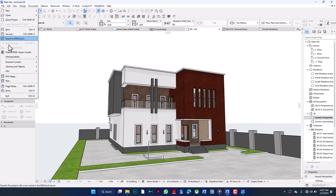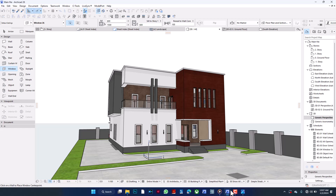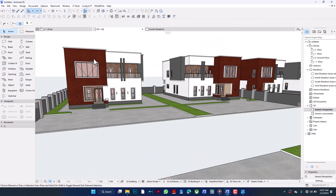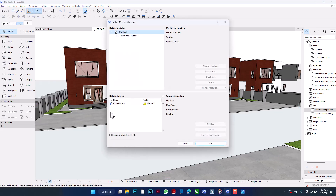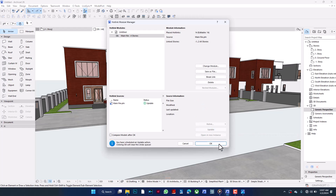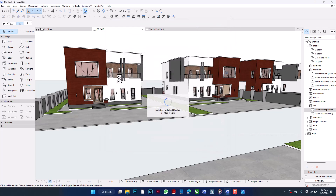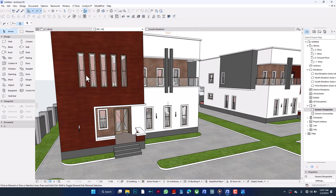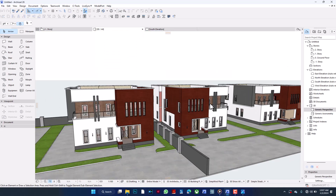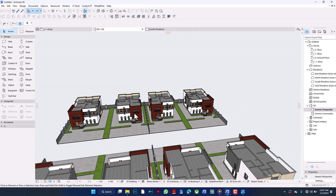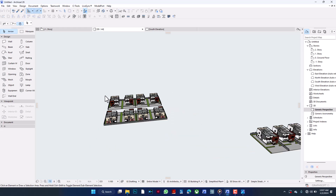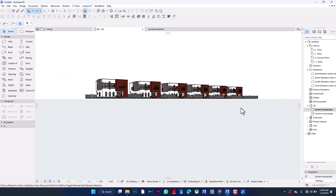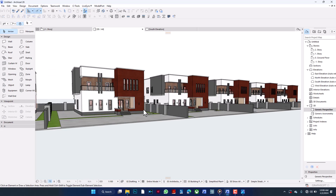Here's one of the most mind-blowing parts: we still have the old windows showing in the layout file — nothing changed yet. I go to File, External Content, Hotlink Module Manager. It shows that the original file has been modified, so I click Update and say okay. It propagates across every single instance. All six buildings now show the updated slim windows. If I put a hip roof on the original, a hip roof would appear on all of them.